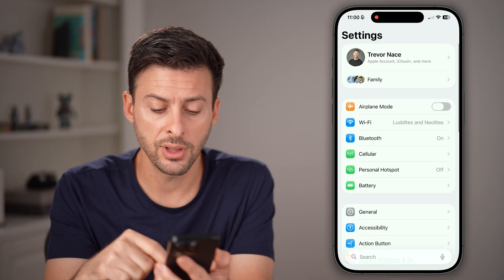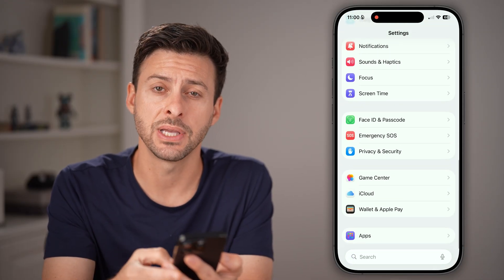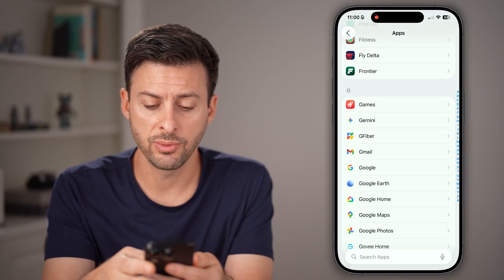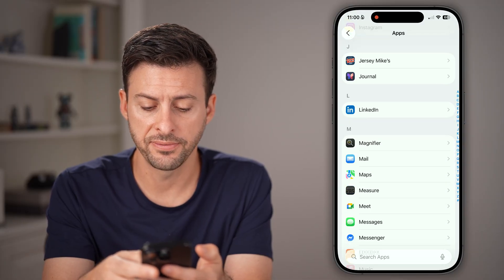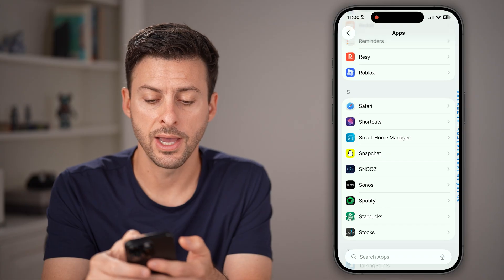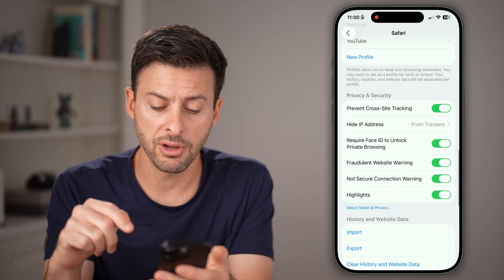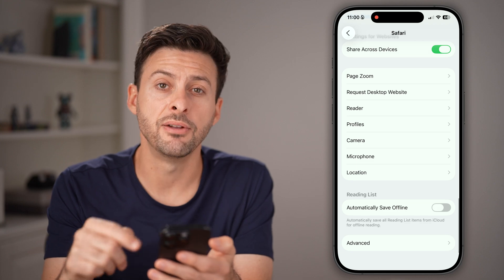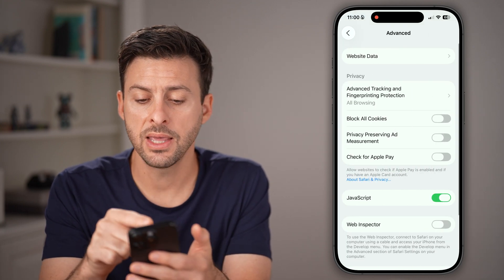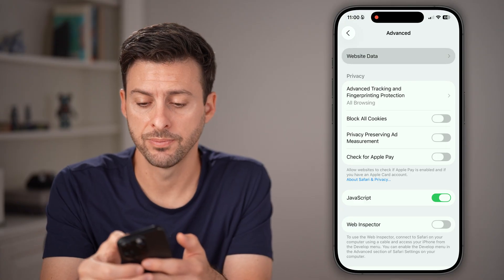For Safari, scroll down to the very bottom and tap on Apps, then scroll down until we find Safari on this list and tap on that. Now scroll down to the very bottom and tap on Advanced, then tap on Website Data at the very top.